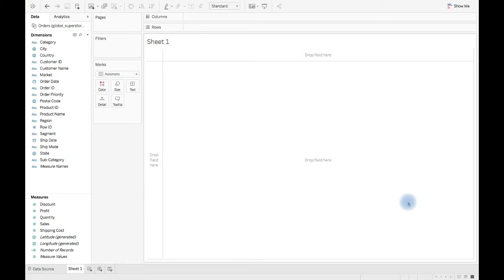Hi, in this video we will talk about what is granularity in Tableau. Granularity in simple terms means breaking down a piece of information into smaller pieces to understand what is the lowest level of detail present in the raw data.